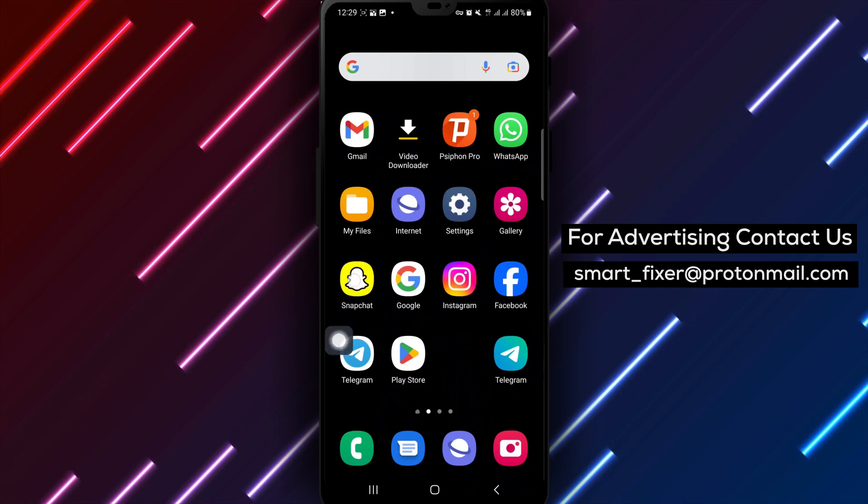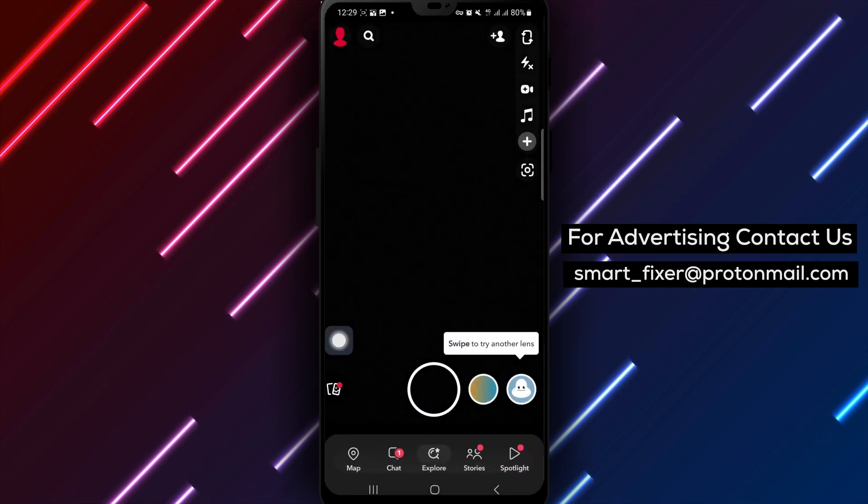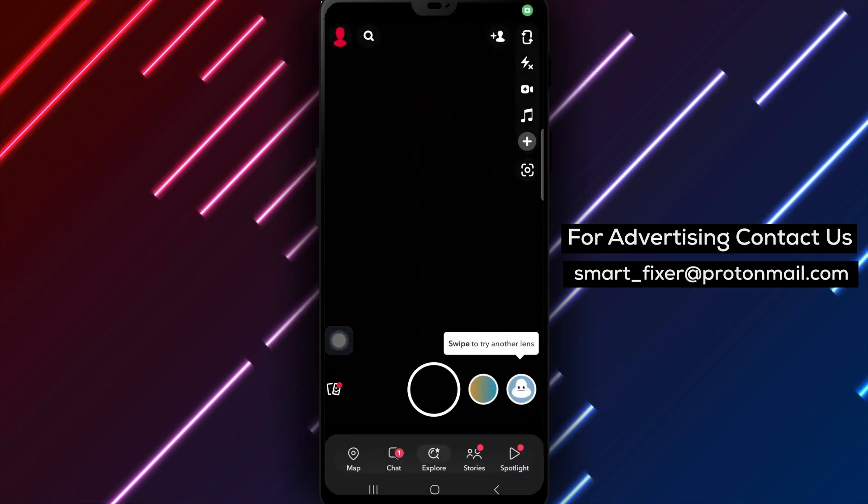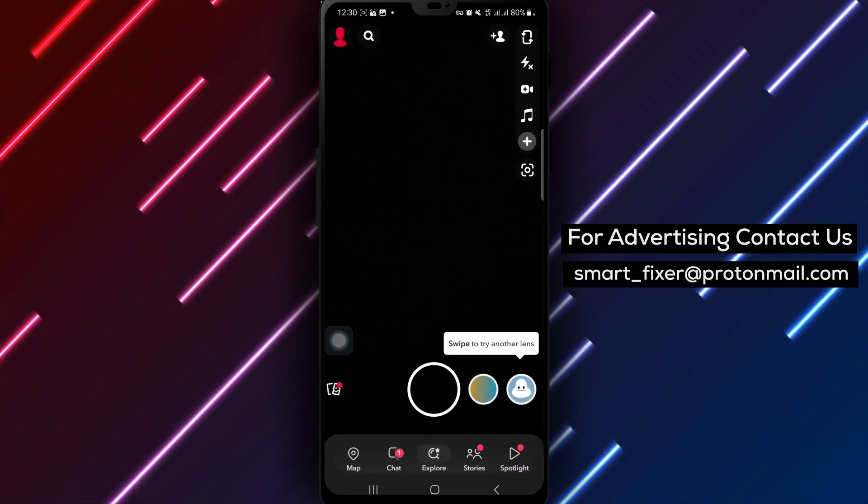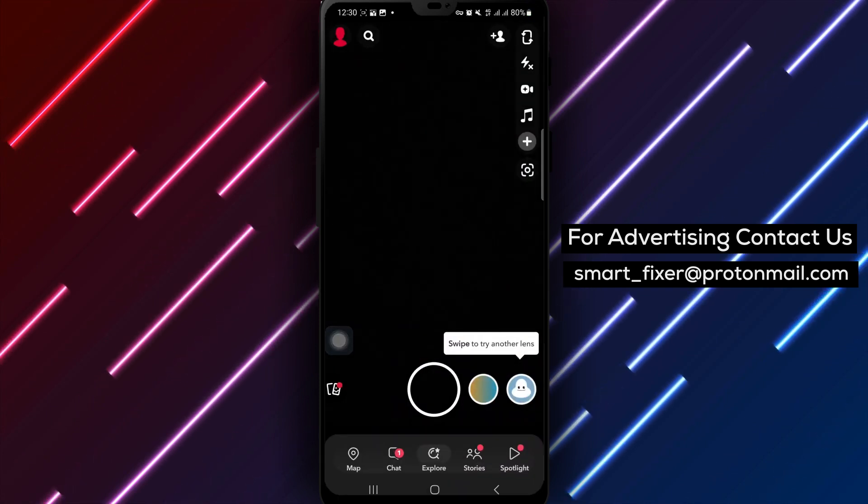To get started, open the Snapchat app on your Android device to access your account settings.